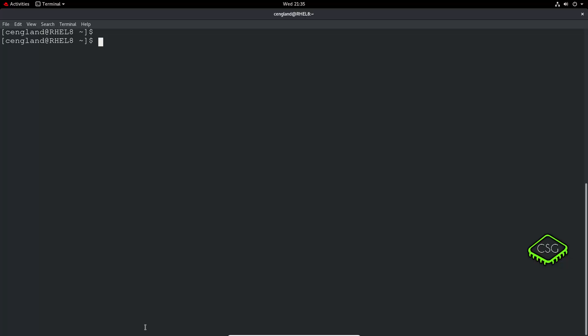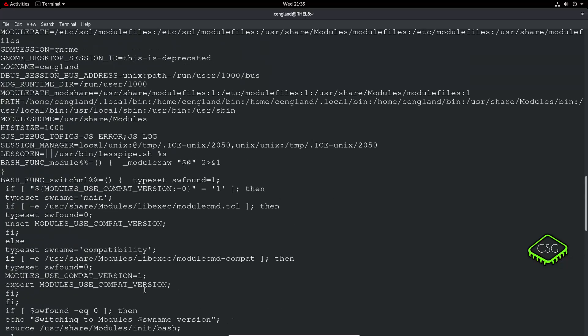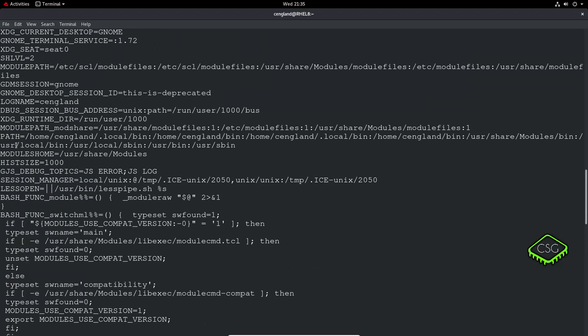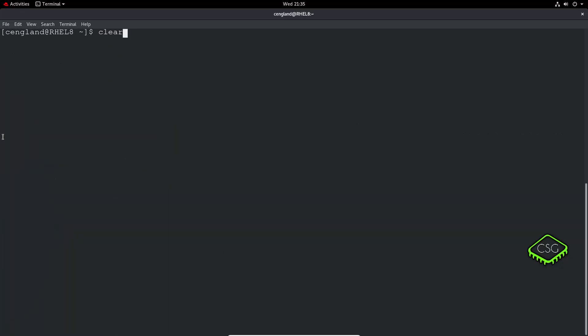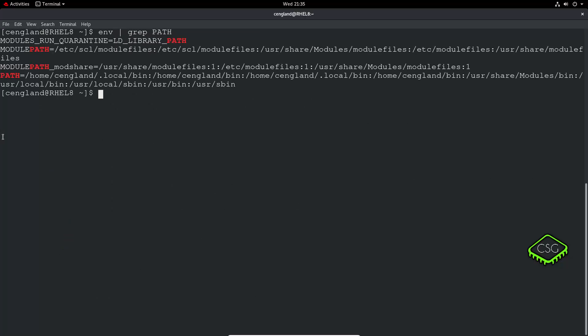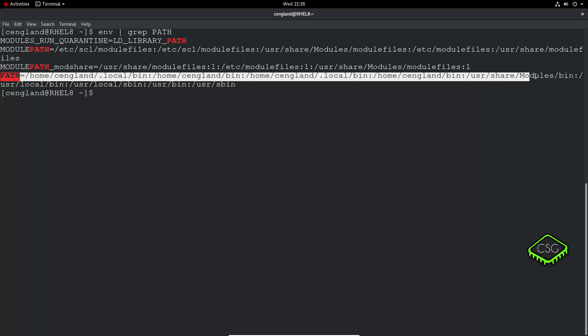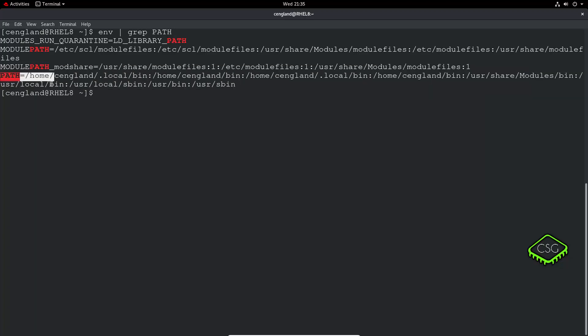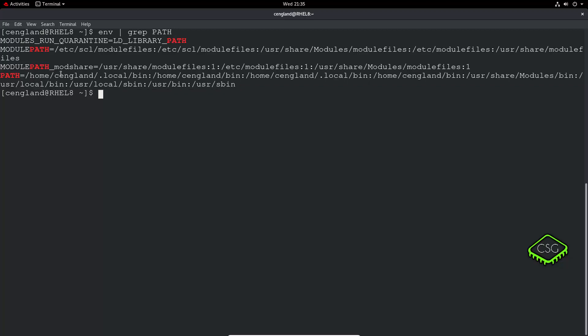That's what is defined in the path. We can have a look at the path by using env. This is quite complex, we should have an entry here path. Just to clean it up let's do env and then grep path and you can see my path is local bin, bin, bin, use your share modules bin, local bin, local s bin, user bin, user s bin. It'll actually search going each one iteratively.